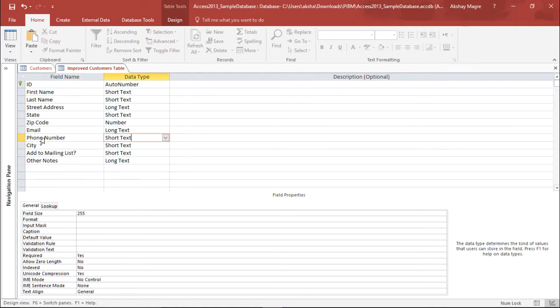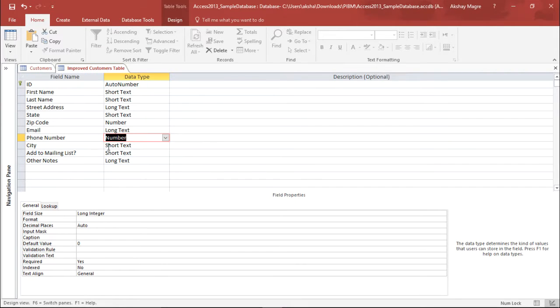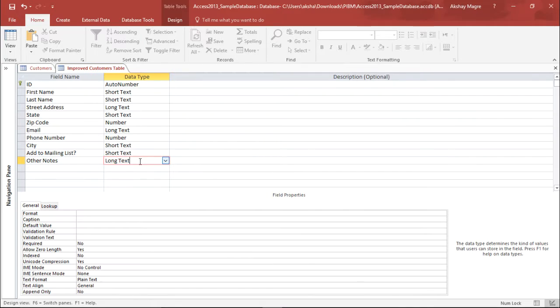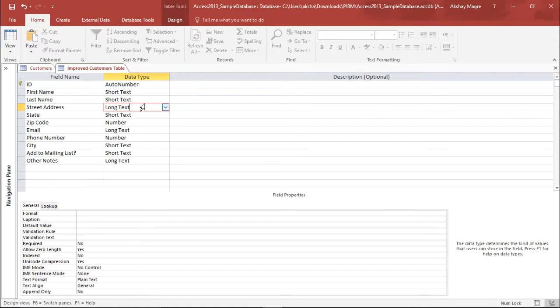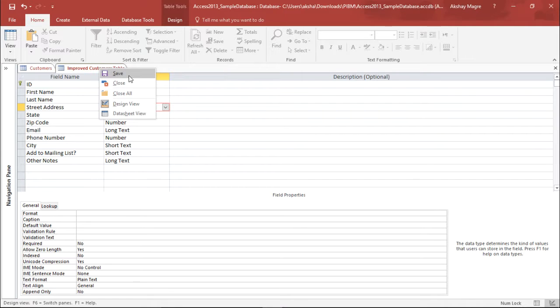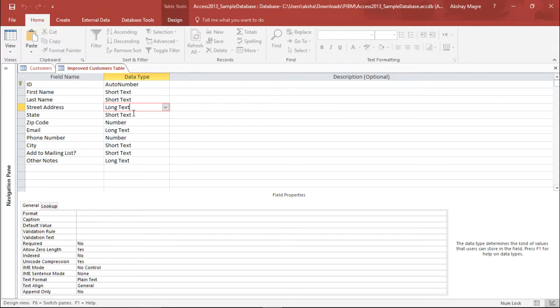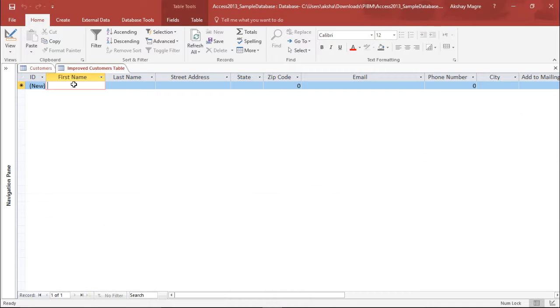Again the email is a long text, it can go as long as we want. Again I'll move to the phone number, I'll make this as number. Again city, it should be short text and rest of the things, other notes, the notes can be as long as possible so that's why I maintain it as a long text. Now let's go and try to see whether this changes has been applied or not. So I will go and save this settings and I will move to the data sheet form. So let's remember that my first name will be text, my zip code will be again a number, my phone number will again be a number.